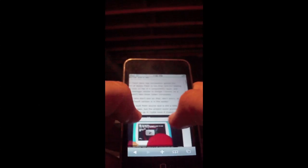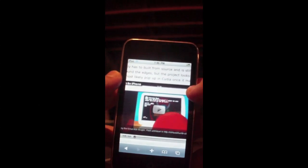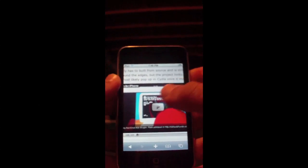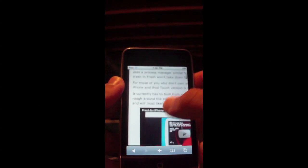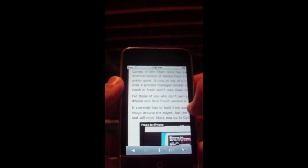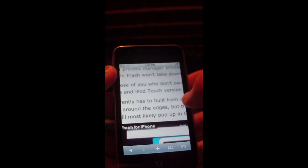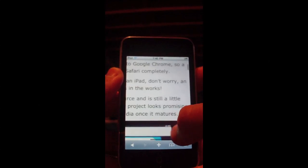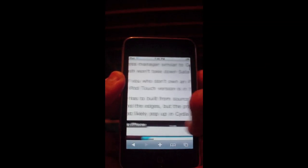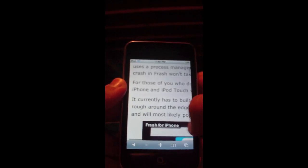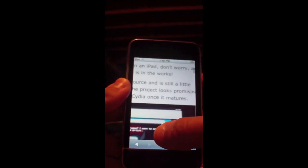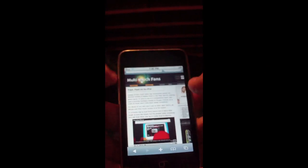A link to this actual article will be in the description. There is a video you can watch of this actually happening — viewing Flash on the iPhone, iPod touch, and iPad. It currently has to be built from source and is still a little rough around the edges, but the project looks promising and will most likely pop up in Cydia once it matures.